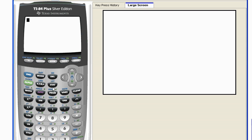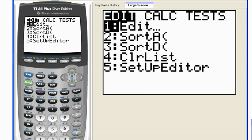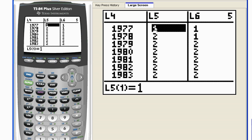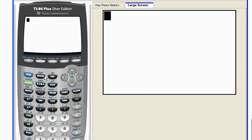I'm going to hit second and then quit to go back to my home screen. Whenever you're in your list, don't hit clear. If I hit clear, it's going to clear out this data value and I don't want to do that. So it's better to hit second and then quit, which takes you back to your home screen. Just be careful when trying to get back to your home screen.